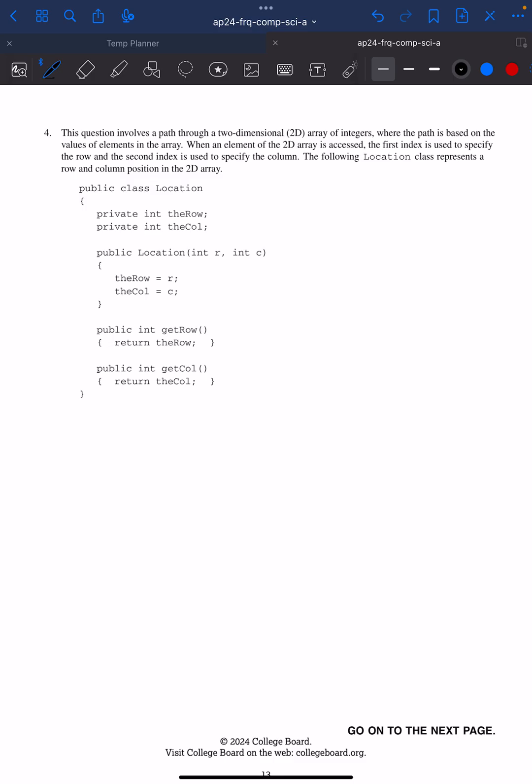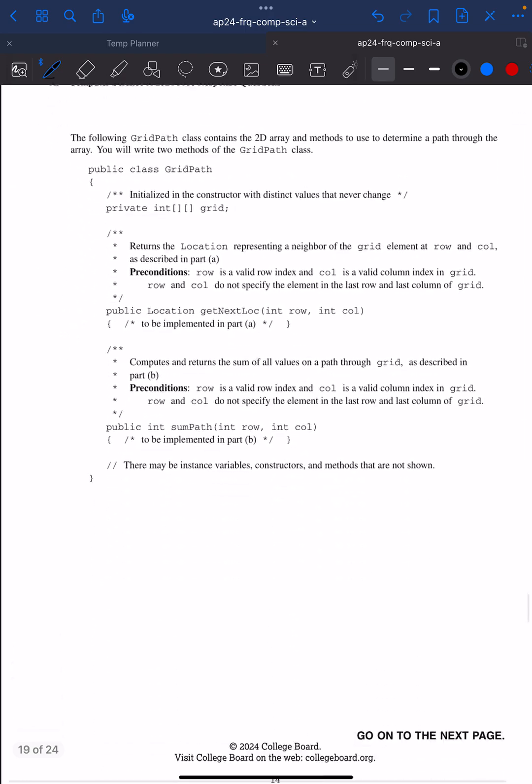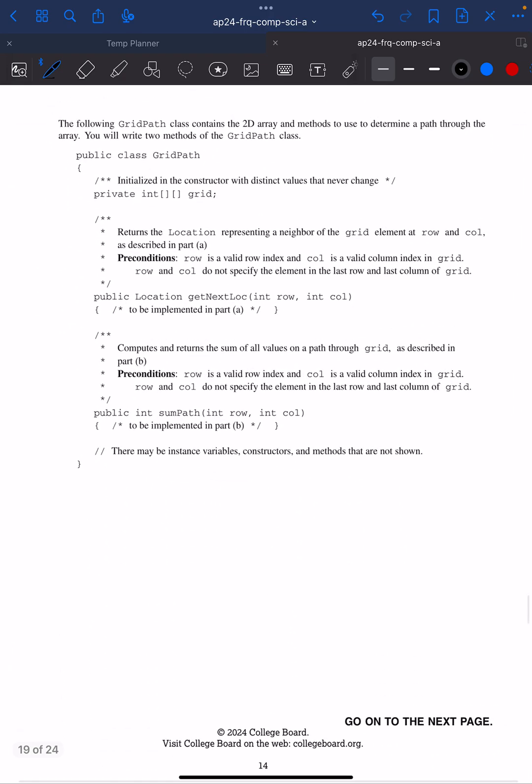We have a path through a 2D array of integers, where the path is based on the values of elements in the array. When an element of a 2D array is accessed, the first index is used to specify row, second column. We have a class called Location that represents a row and column position. We have a GridPath class that contains the 2D array called grid and methods to determine a path through the array. We have to write two methods: getNextLocation and sumPath.